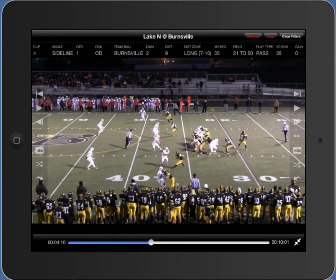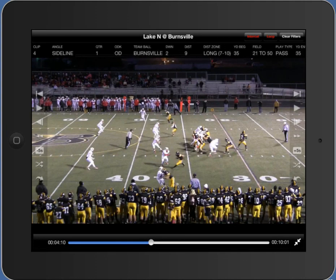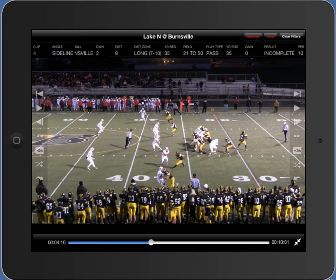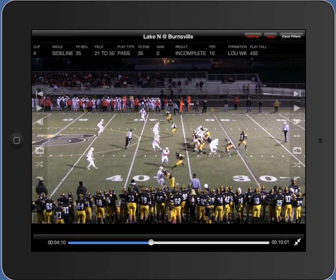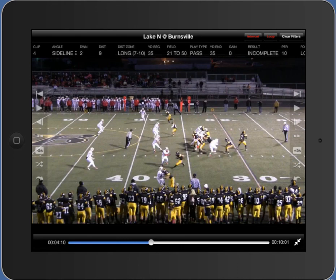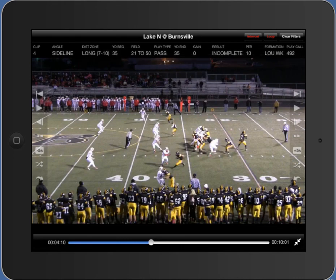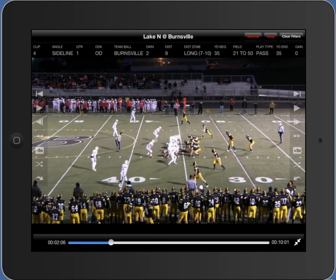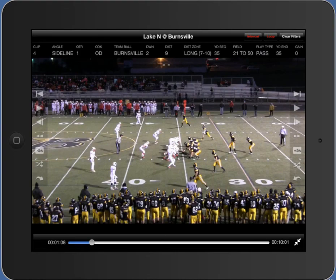At the very top we have an overlay showing all the information about the play. You can tap on it and scroll to see everything relevant to this play. For example, I can see this is a second down and nine play at the 35, an incomplete pass out of a Lewick formation running a 492. At the bottom we also have a timer bar we can scrub to position to different points in the play.